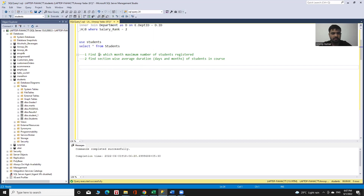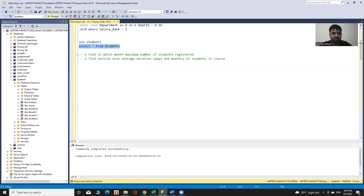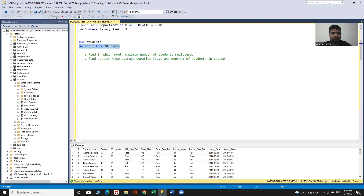For this, let me see the data first. Data related to students is in the students table. We can see the student data: the ID, the student name, their sections, the joining date, and the leaving date.